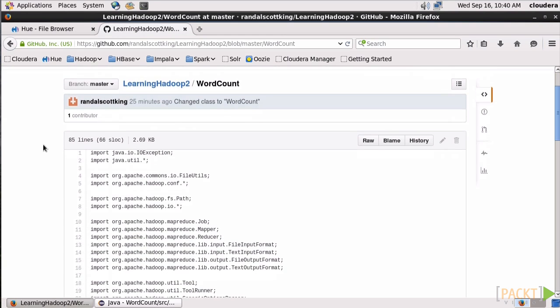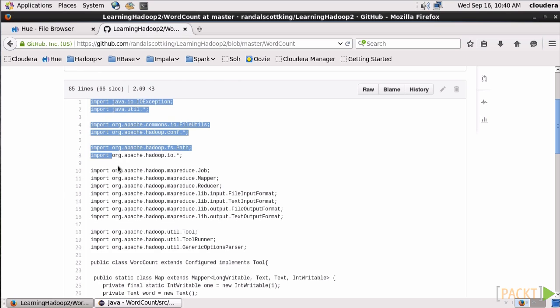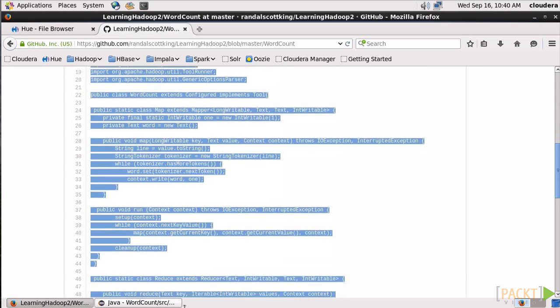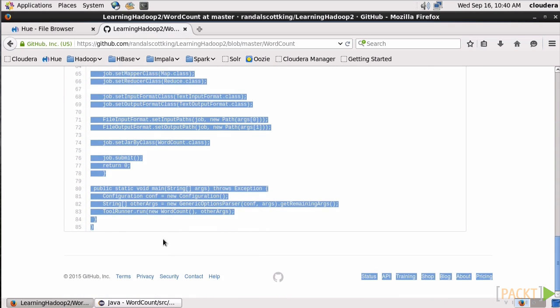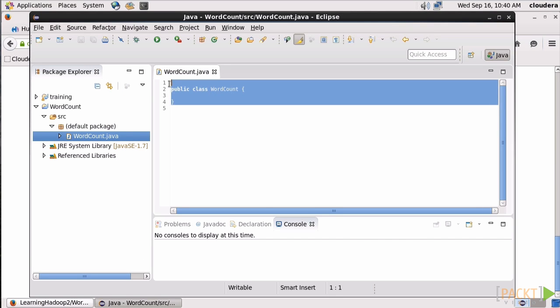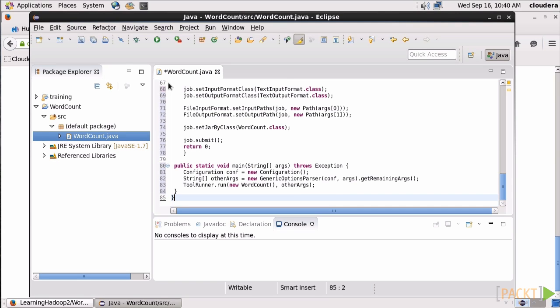You can either pull it or just do what I'm going to do, just copy and paste it. So I'll grab this, copy, and then come over and paste it into Eclipse. Done. Now let's look at what the code is doing.